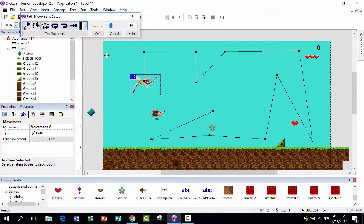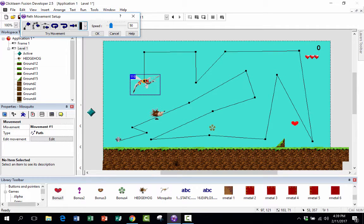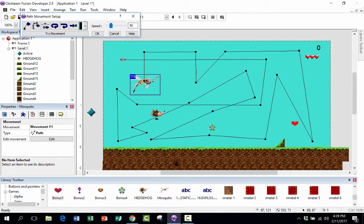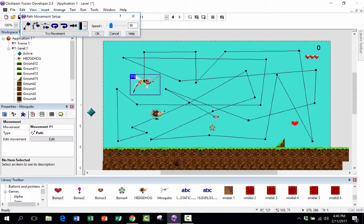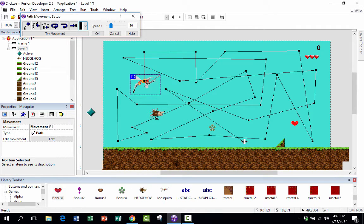Some of you are thinking this is not AI — not artificial intelligence — and you're right. This is an easy way to create an enemy and give it a movement. It is possible to create AI-controlled computer characters, but that's beyond the scope of this tutorial. Anyway, that's probably too complicated a movement for this mosquito, but it will make things fairly challenging for the hedgehog.